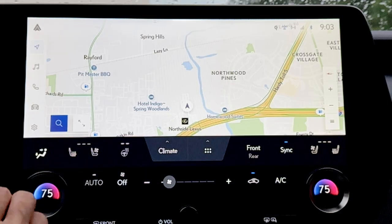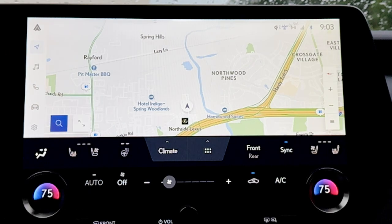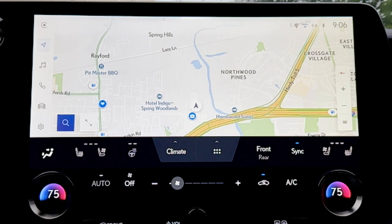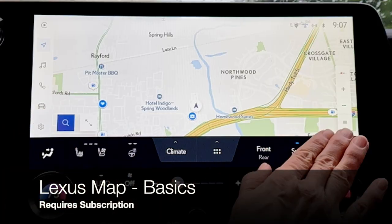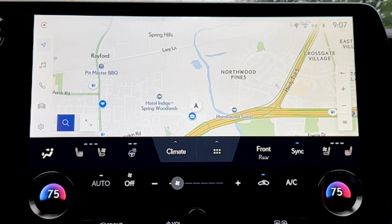Moving down to our Lexus Drive Connect cloud-based navigation system — that's the arrow icon on the Lexus interface menu bar. It uses Google points of interest, and another benefit is that the cloud resource is updated automatically twice a month, so your maps are much more frequently updated than ever before. Top navigation voice commands: 'Hey Lexus, get directions to...' and give the address or point of interest name, or ask Lexus to show recent destinations, find a nearby point of interest, cancel the route, or show your map screen.